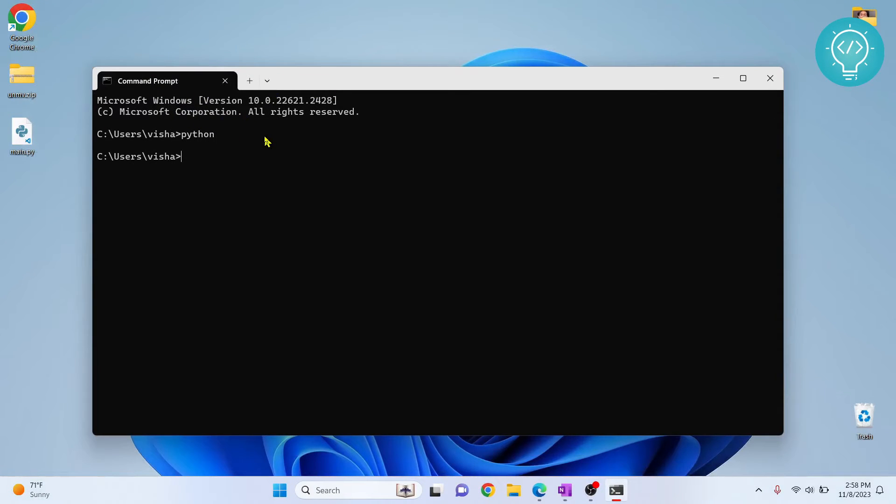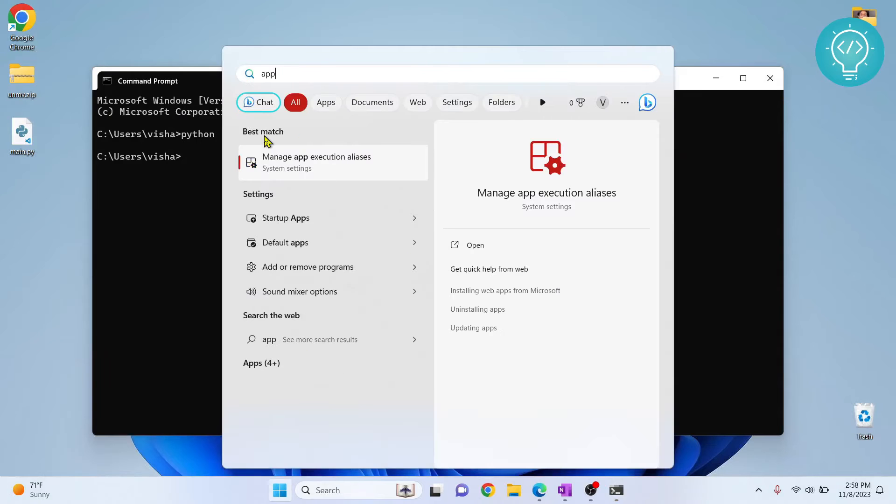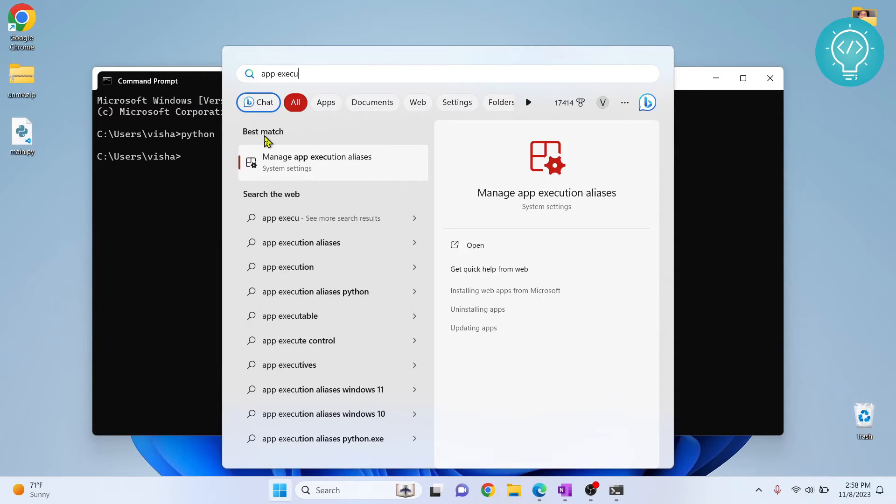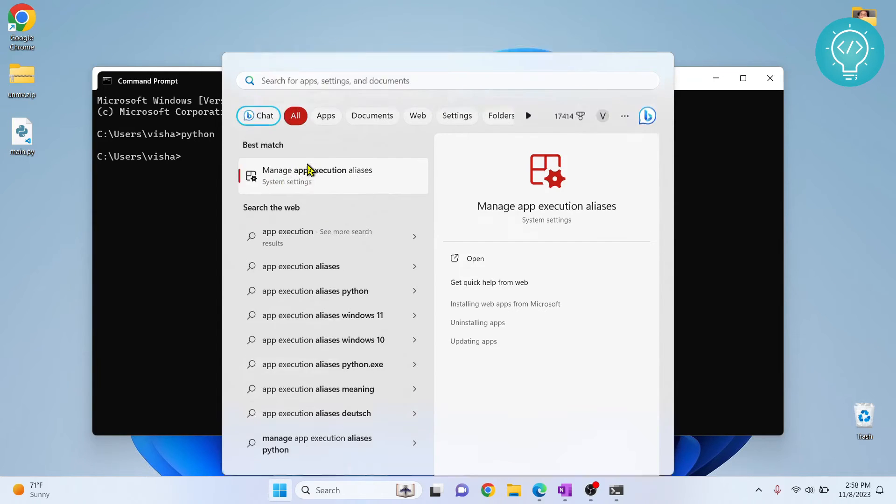What you need to do is press Windows and type app execution, and click on this first result that says manage app execution aliases.